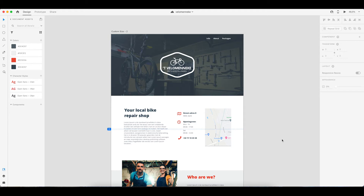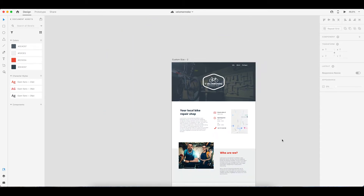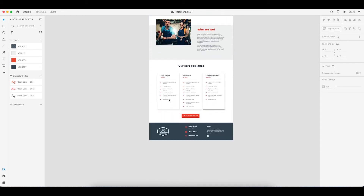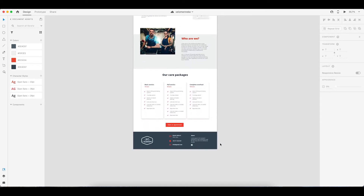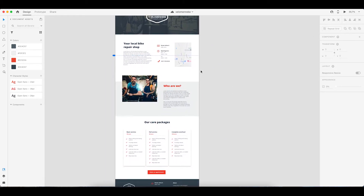Hey guys, my name is Cynthia. This is Tiny Tech Talks and today we are going to finish our mock-up to WordPress website using the Oxygen Builder. Last video we already created the header and the footer of this design. Today we are going to focus on the other sections.